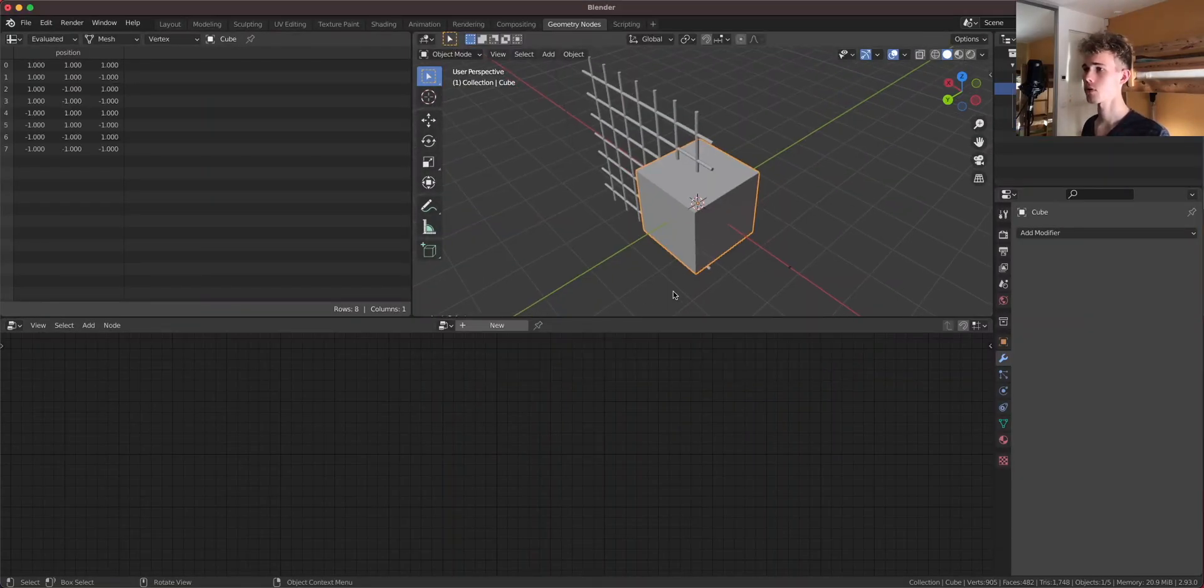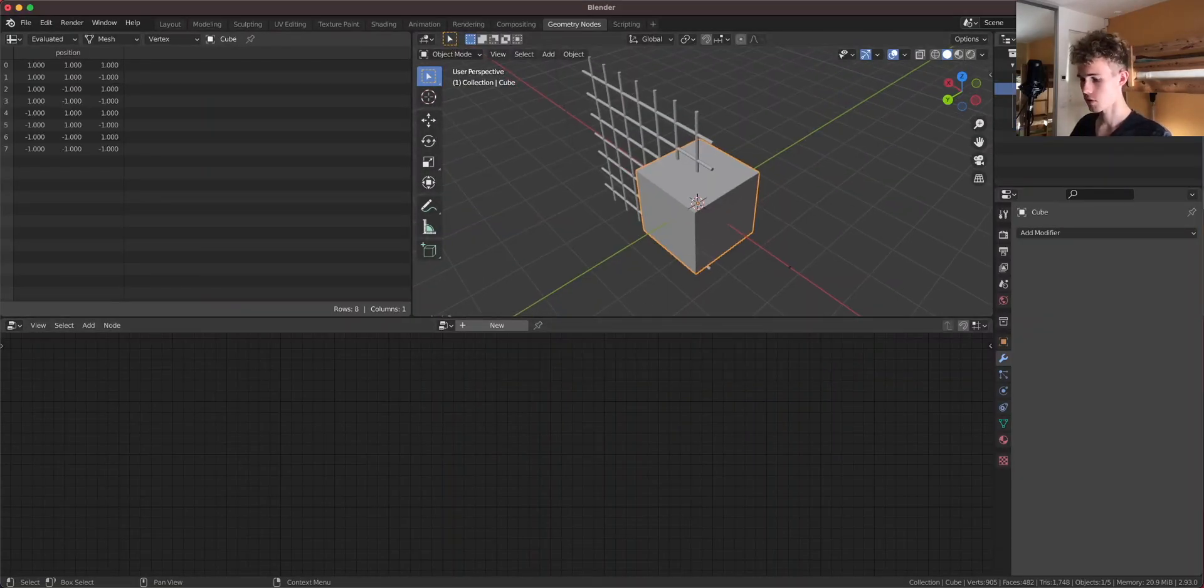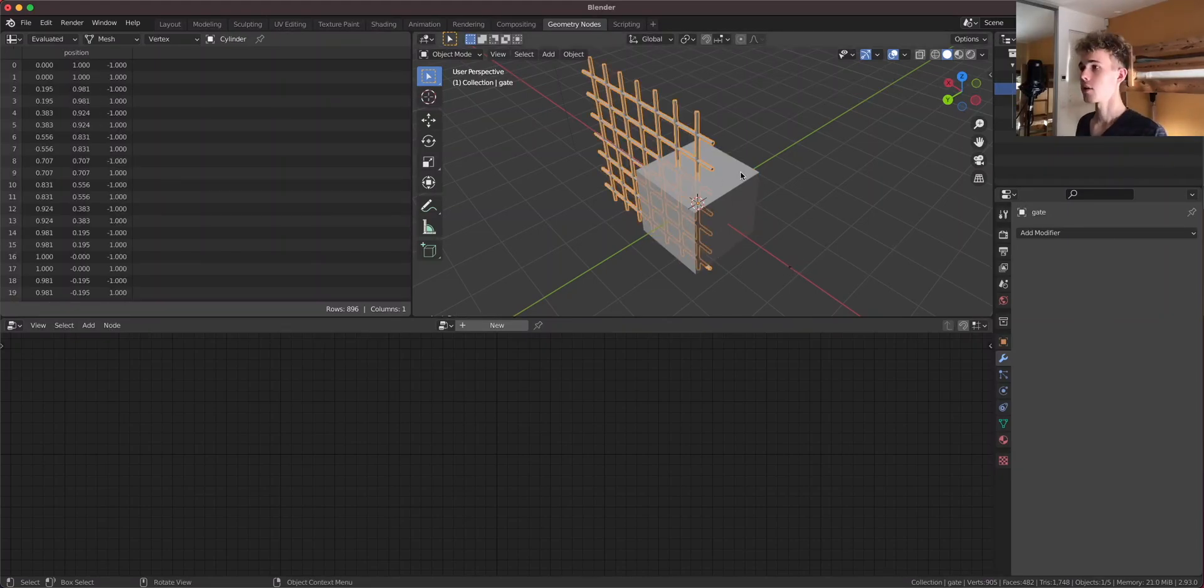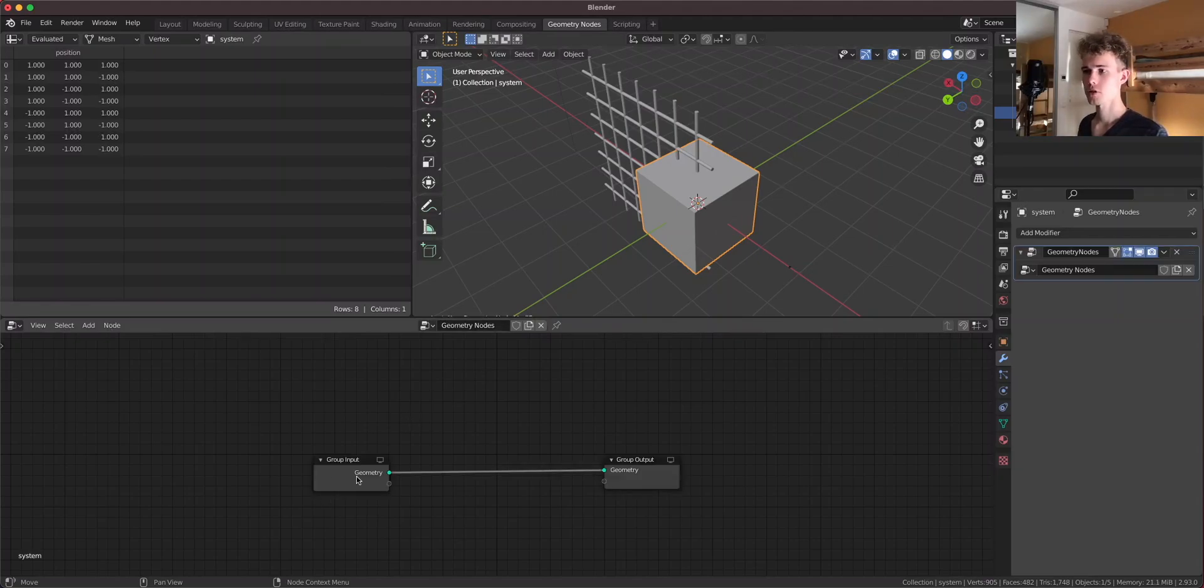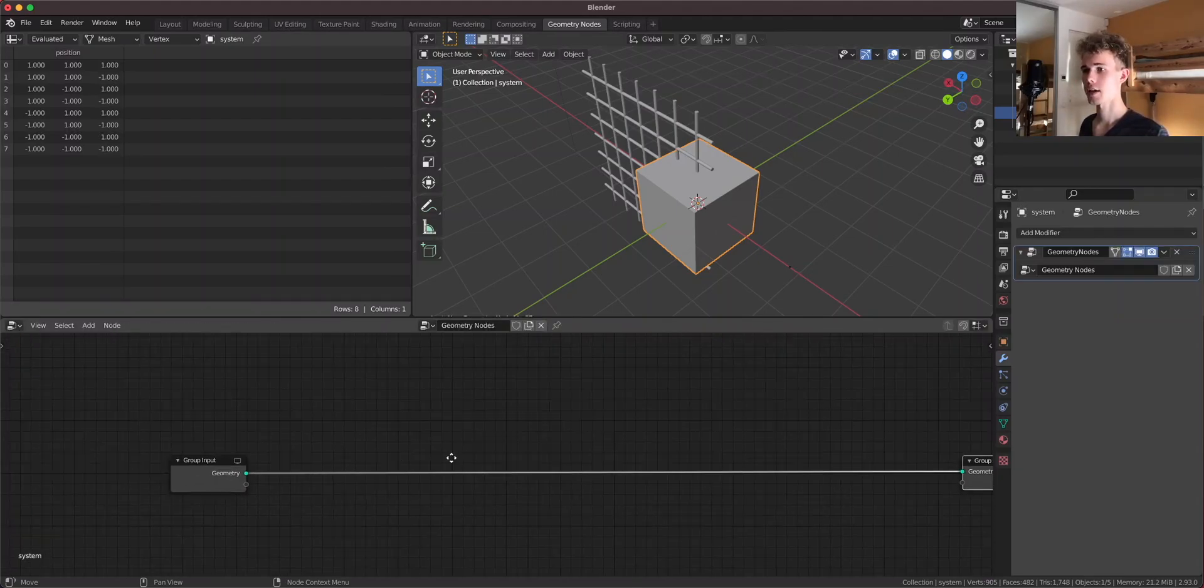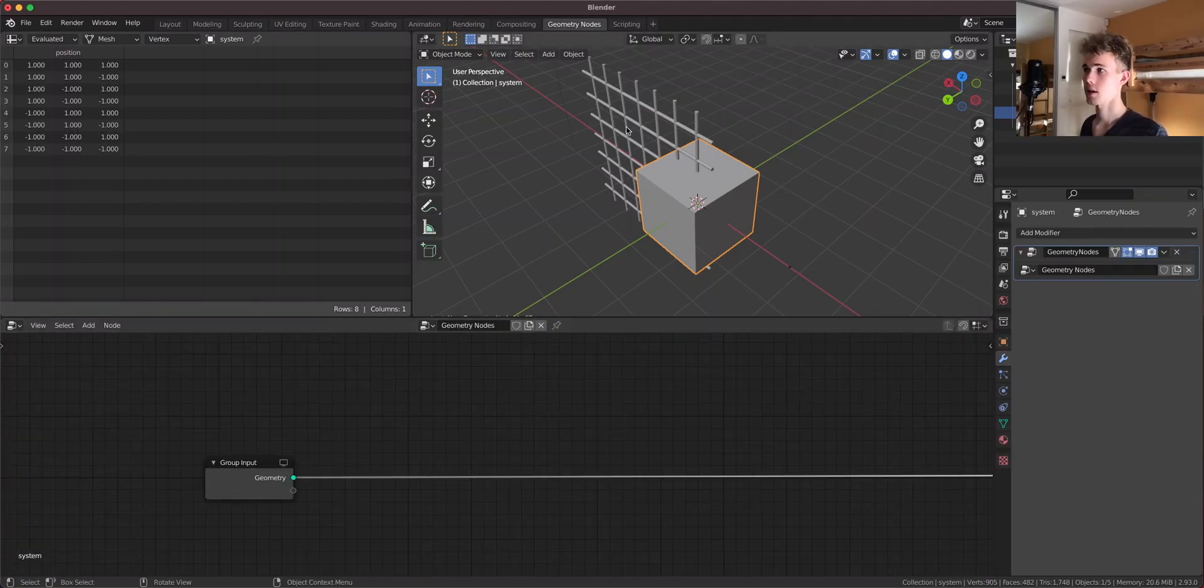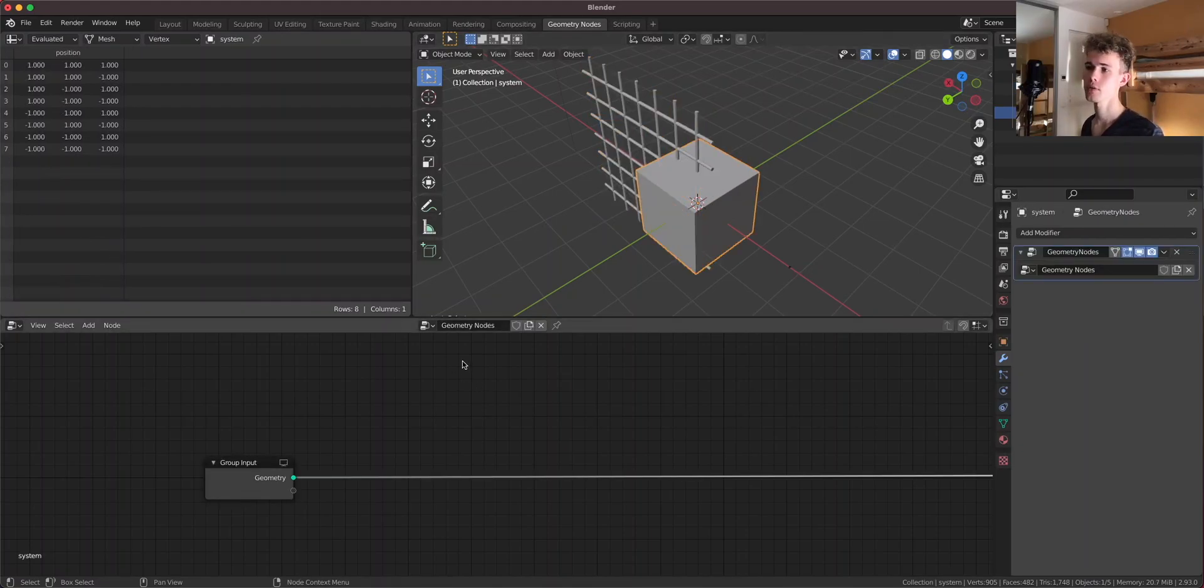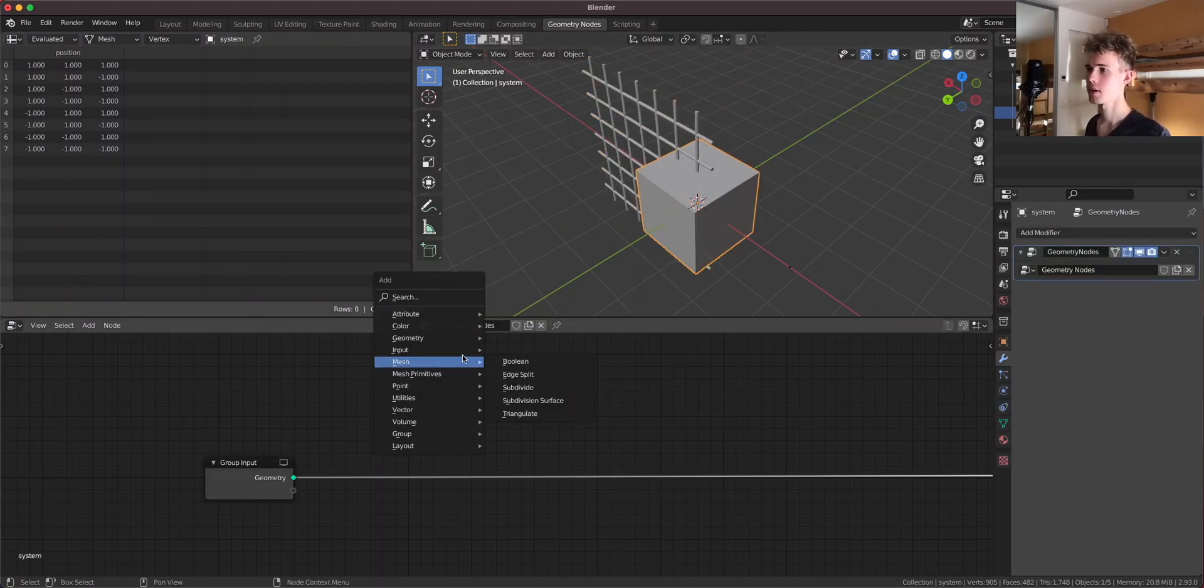Now we're gonna take this cube here and this is gonna be our system. The system is in place and this is also our gate. Now let's go to this system, add a set of geometry nodes, nice and fresh. And let's add this gate to the system. But we're not gonna do this like an easy way.